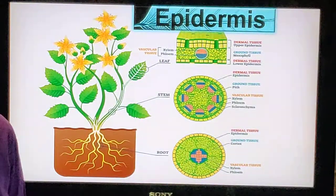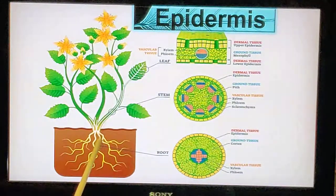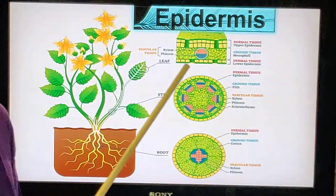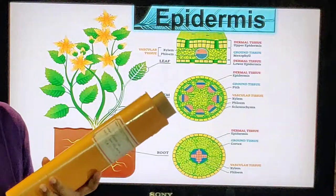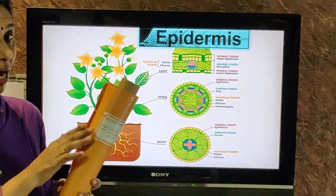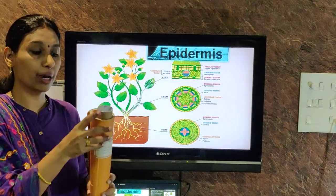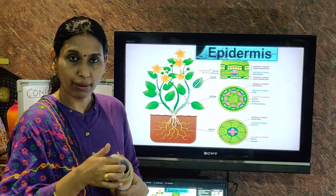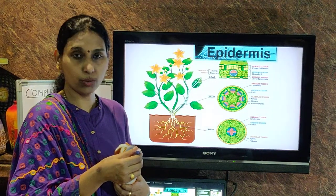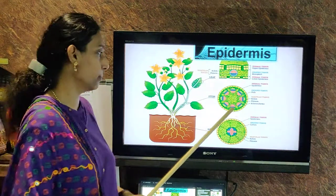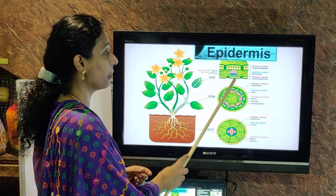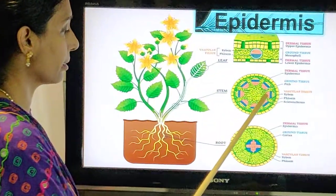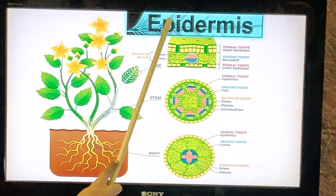Next part: epidermis. Just like we have skin throughout our body, in plants also — whether it is a leaf, stem, or root — the outermost layer is called the epidermis. Outer to the epidermis there is a waxy coating called the cuticle, then the epidermis, then ground tissue, then endodermis, then pericycle, and then the vascular bundles. In the leaf you have upper and lower epidermis. Epidermis is common to all three — leaf, stem, and root.